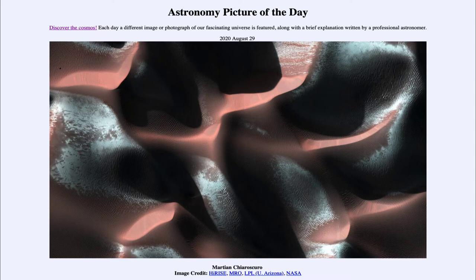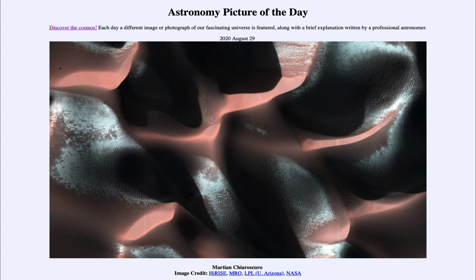This image was taken when the Sun was very low in the sky — about five degrees above the horizon. To put that in perspective, your fist held at arm's length is about 10 degrees, so the Sun was only about half the diameter of your fist above the horizon. As we know here on Earth, when the Sun is very low it casts very long shadows, so only the higher peaks are illuminated while the valleys are already in darkness.